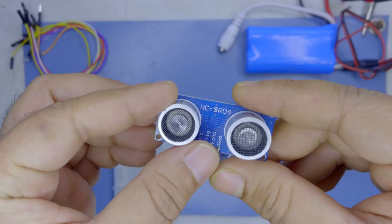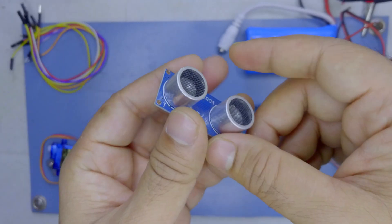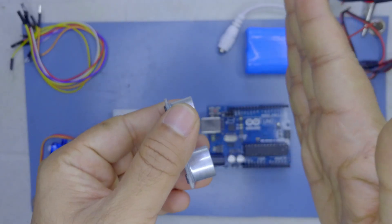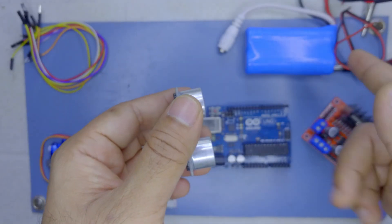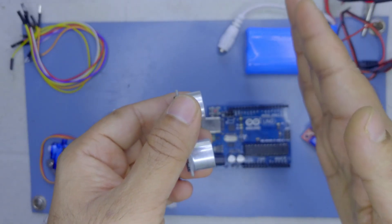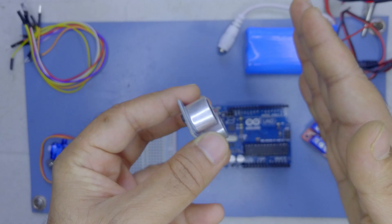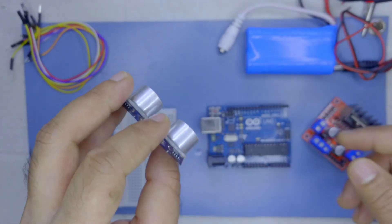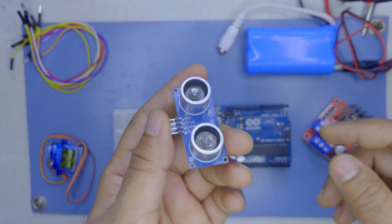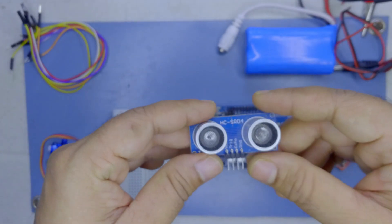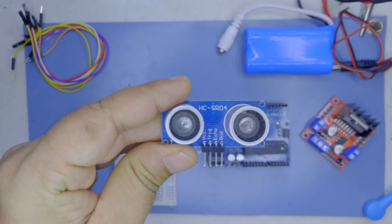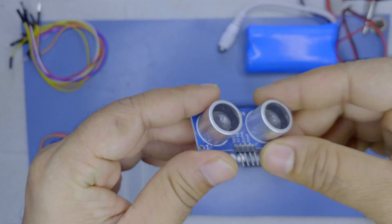This is HCSR04, allows you to sense the distance between the robot and whatever obstacle there is. So this is what we use to gauge our distance and allow a robot to make decisions.